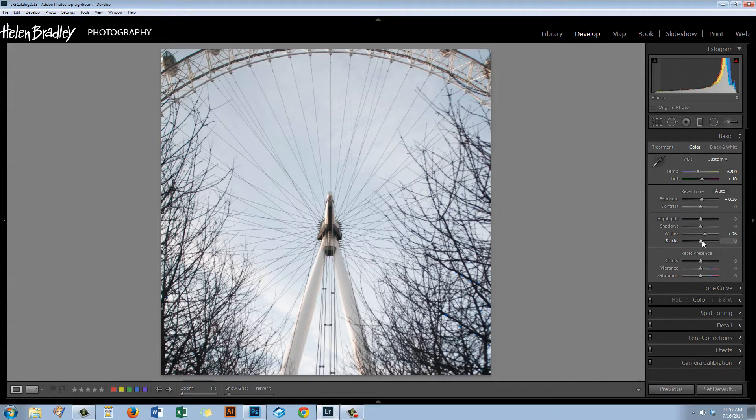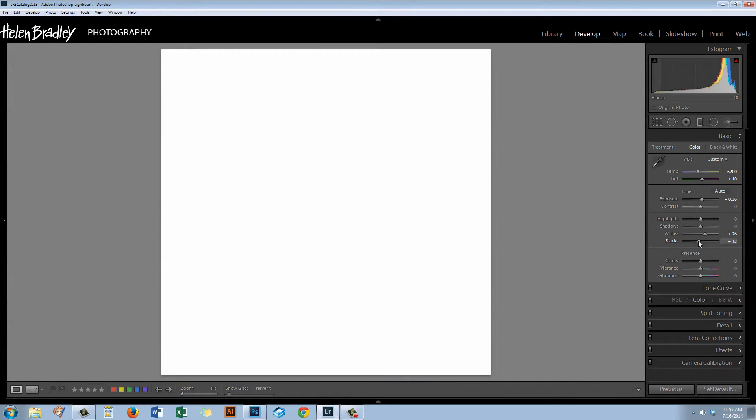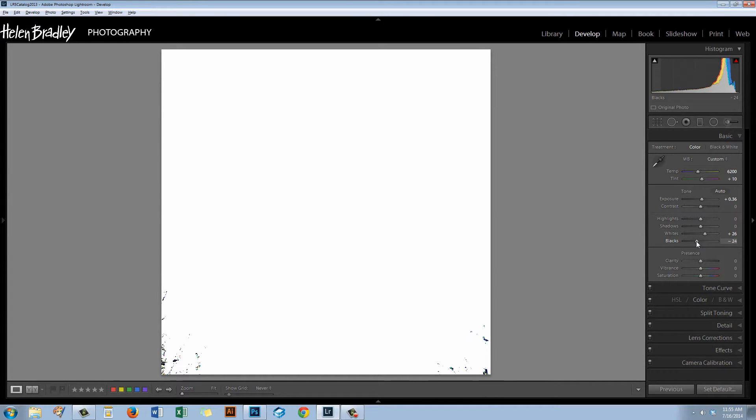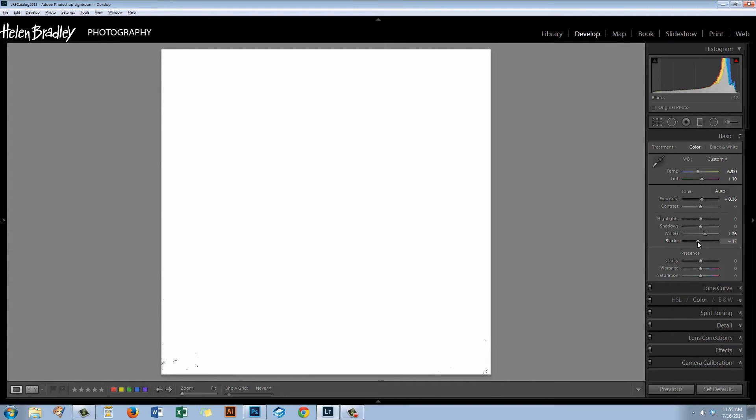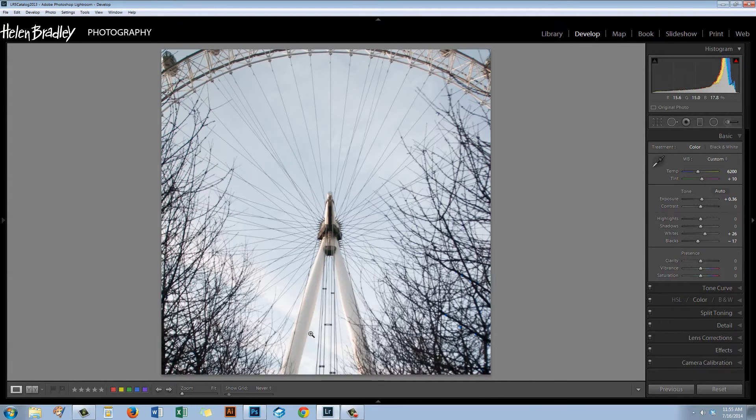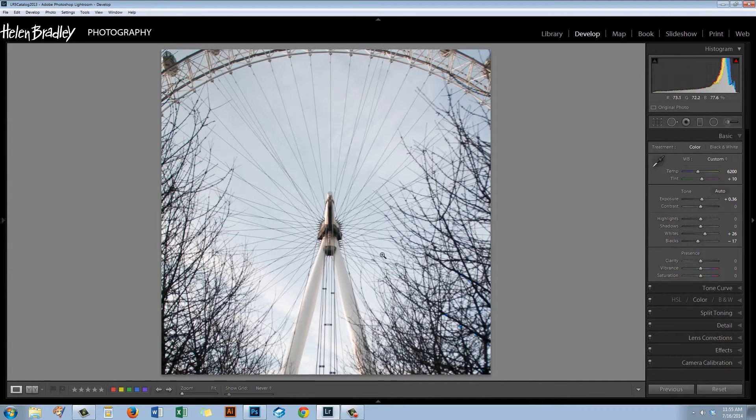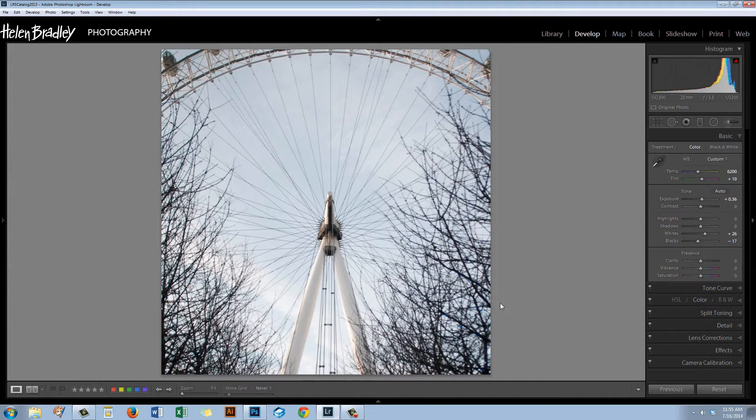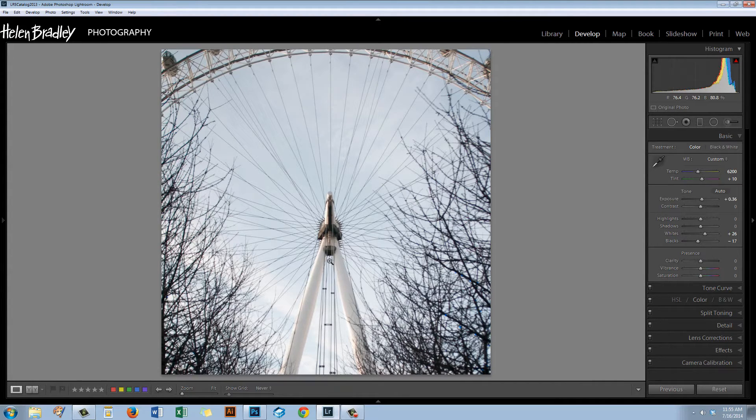I'm going to do the black point again, Alt and drag on the blacks because I want to start seeing blacks come into the image. Even though we're doing high-key or light processing we still want to see a good tonal range in the image so I want some blacks there somewhere.